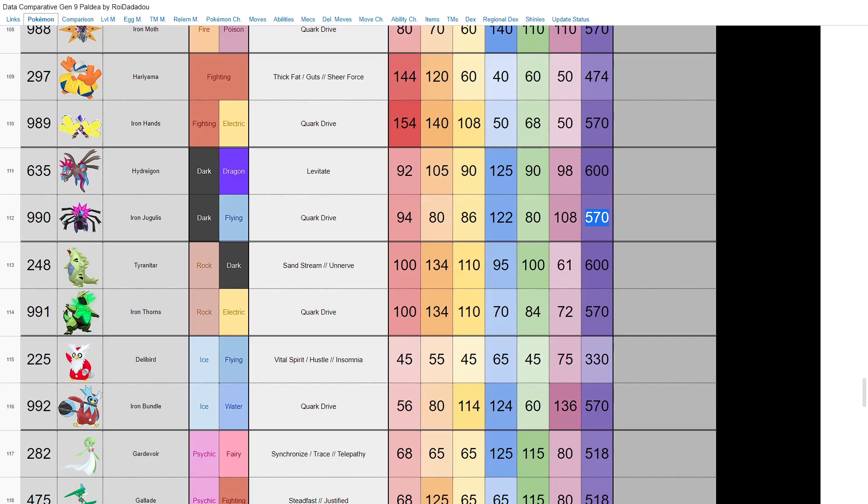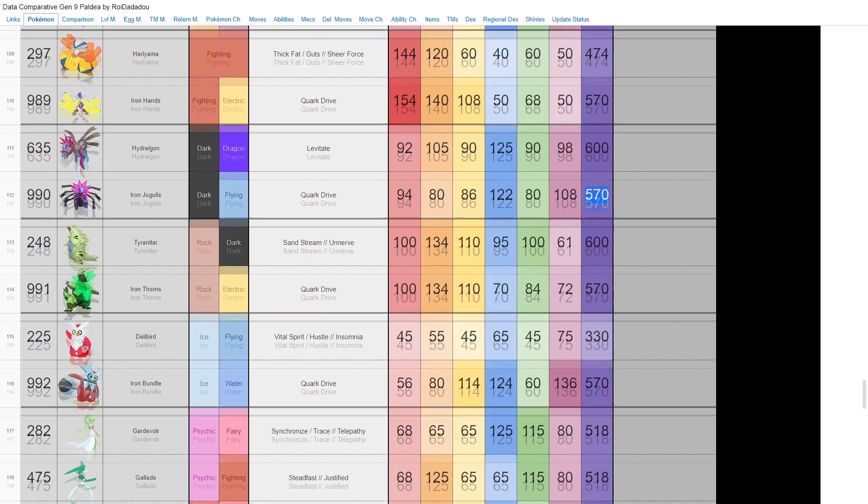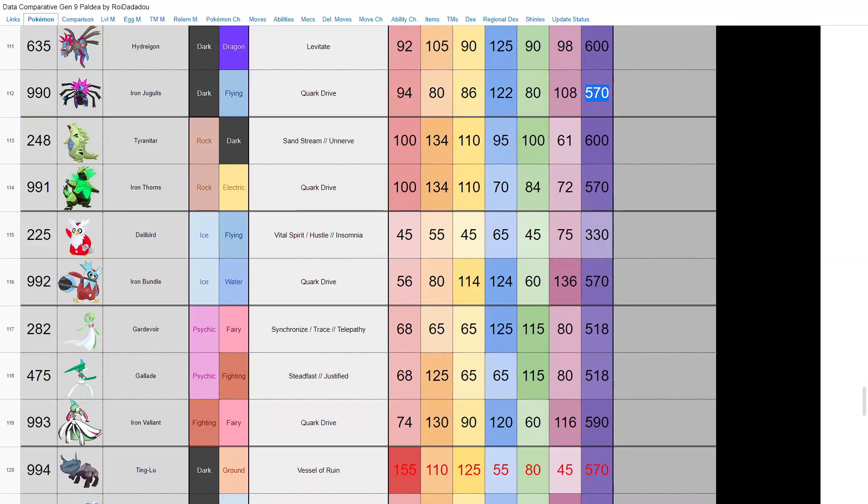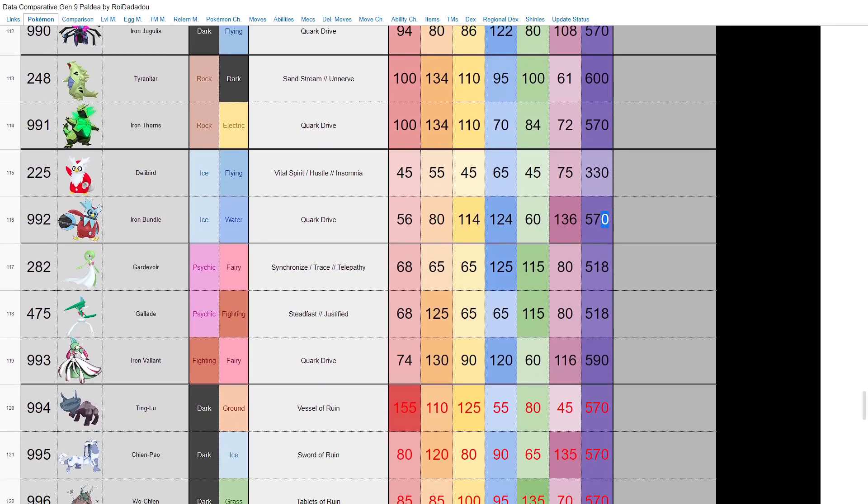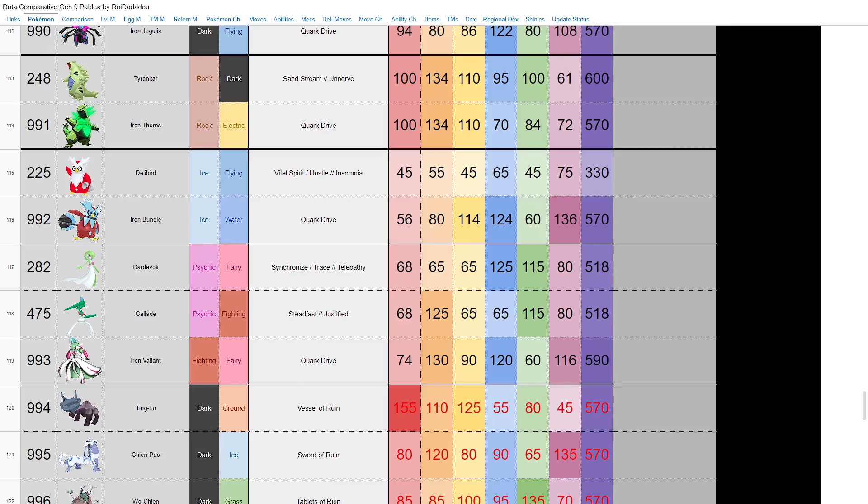We have dark flying Iron Jugulis—Hydreigon. That's something. Get rid of the dragon type. Can't say I'm a big fan of that. It loses some special attack—it actually gets worse, from base 600 down to base 570. A little more speed, but yeah, not a big fan of Iron Jugulis. Same here with Iron Thorns, Tyranitar. It's just a little bit worse across the board. It's just rock electric type instead of rock dark. I mean, can't say I'm a fan. The ice water, base 570 Delibird with Quark Drive—124 special attack, 136 speed. That is going to be something. Here we have Iron Valiant, which is like a Gardevoir-Gallade combo. Fighting fairy type, base 590. That's gonna be cool, I'd say. 130 attack, 120 special attack—that should be a pretty fun Pokemon to play with.